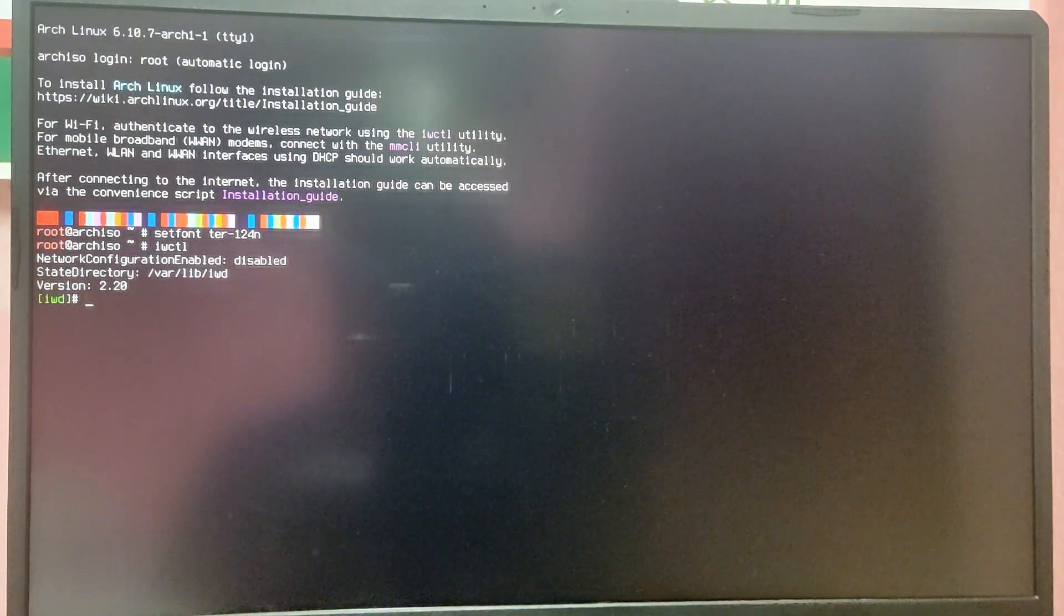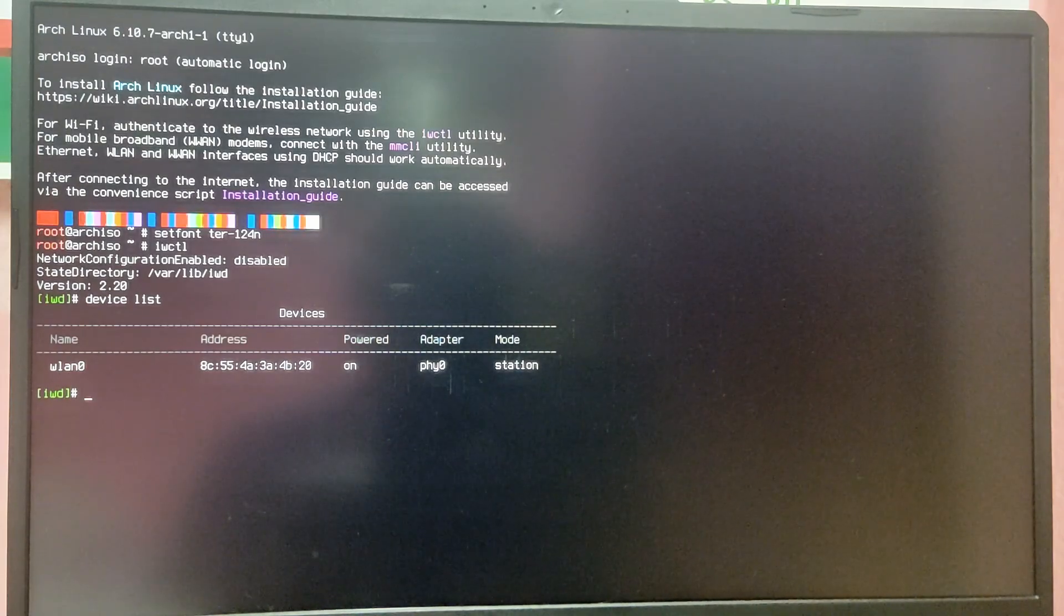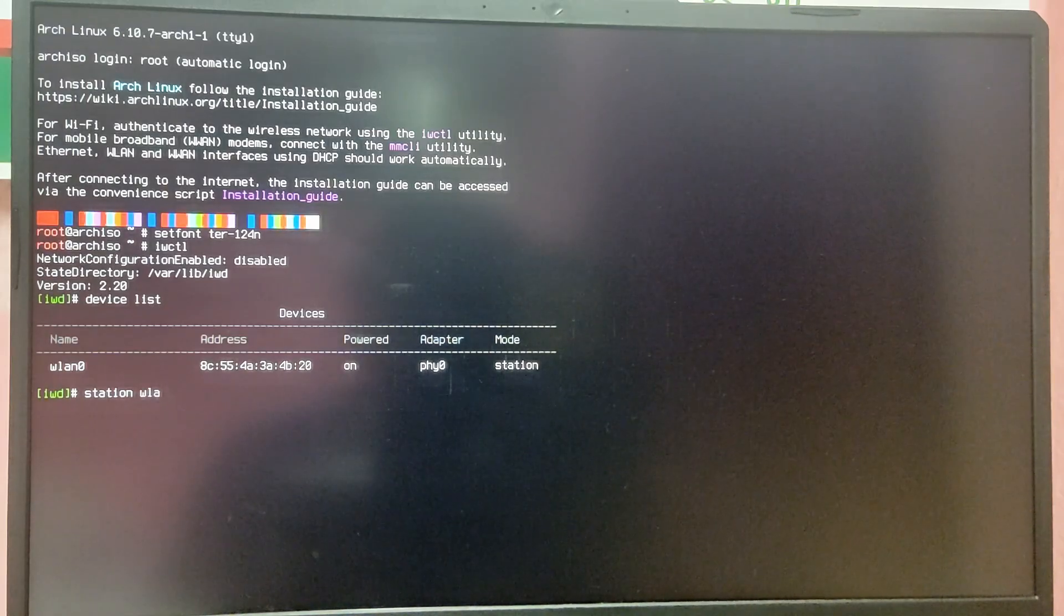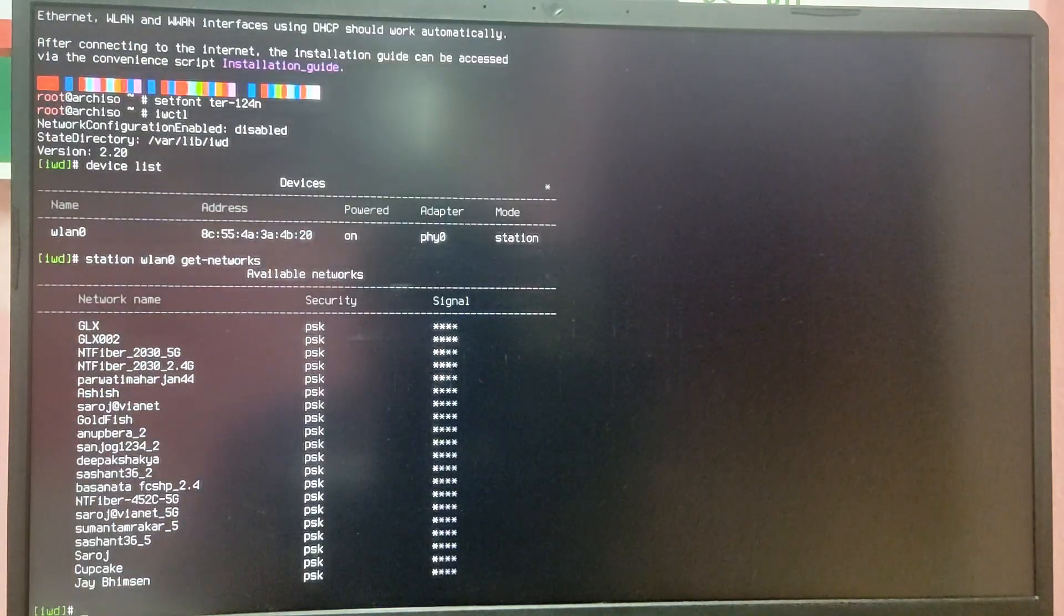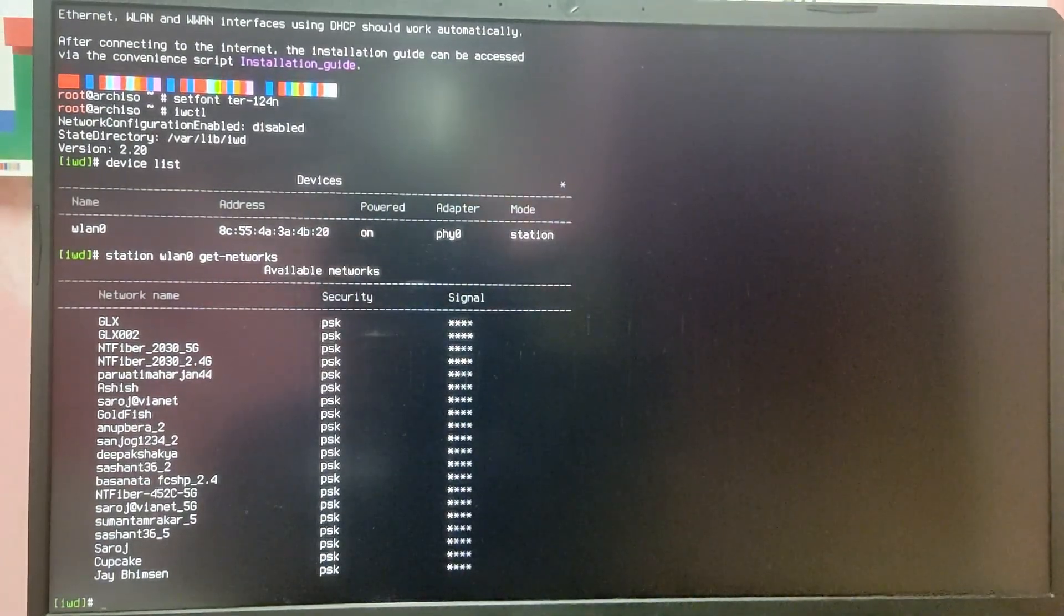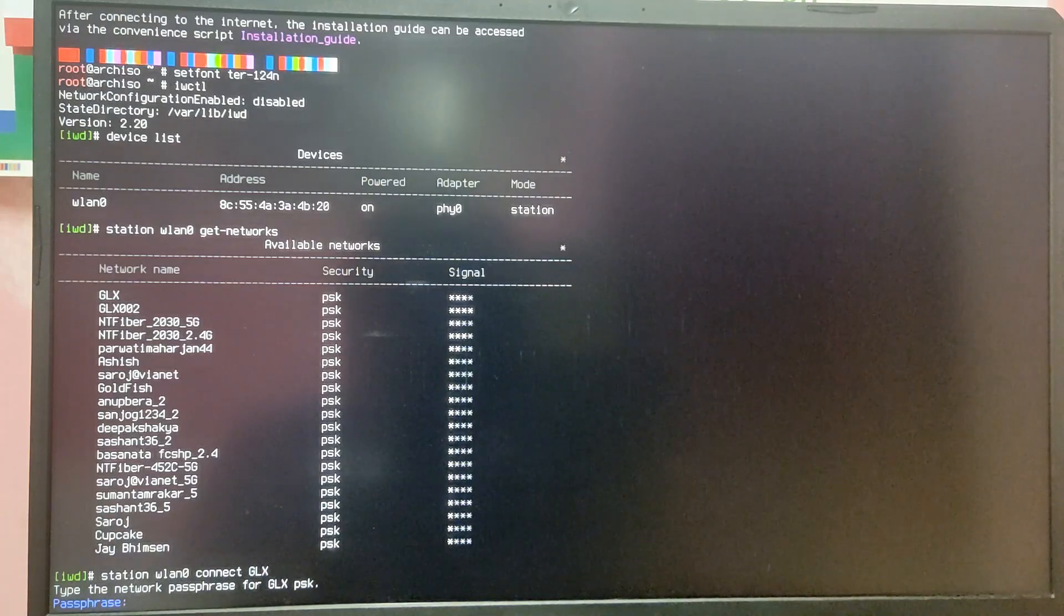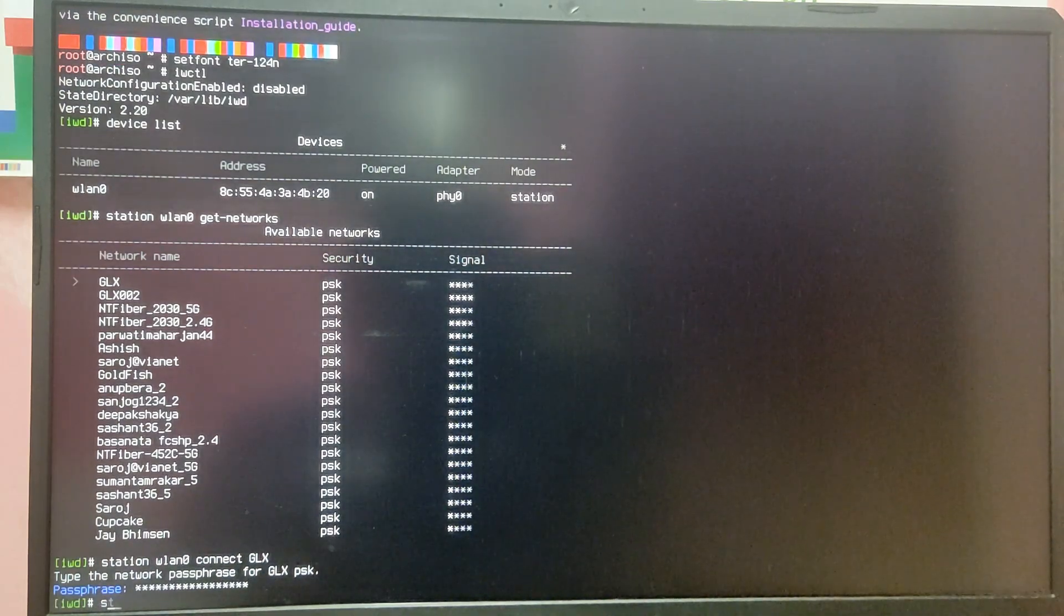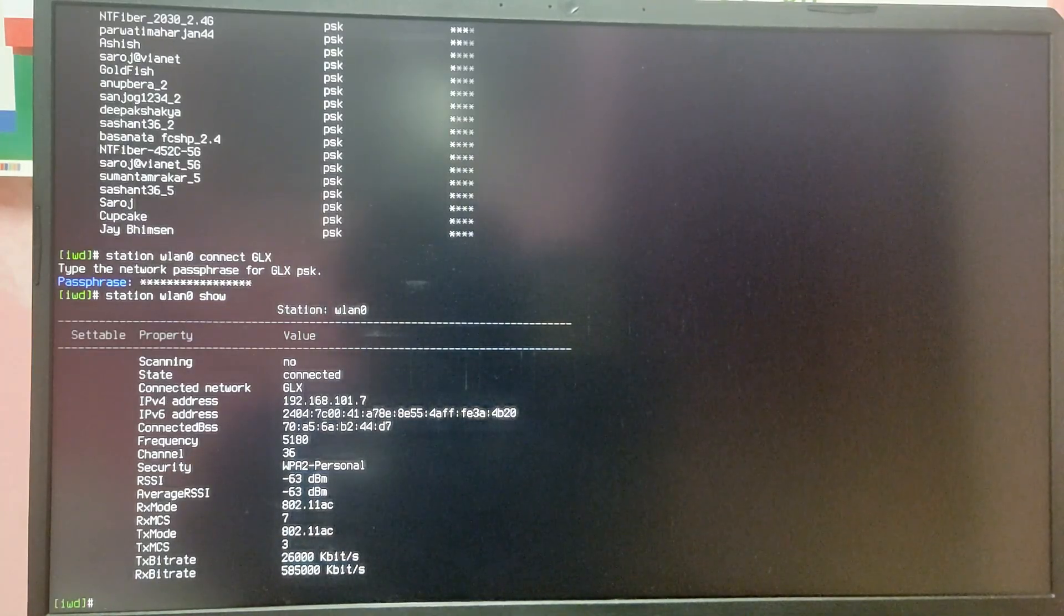Type iwctl and once you are inside iwctl type device list. As you can see you will see the wifi adapter name of your laptop. After that you need to type station your device name, in my case it is wlan0, and then get-networks. As you can see it will show the wifi networks around your area. Now you need to type station wlan0 connect and then your wifi name, after that enter your wifi password. After that type station wlan0 show and as you can see it is showing connected. After that exit by typing quit.